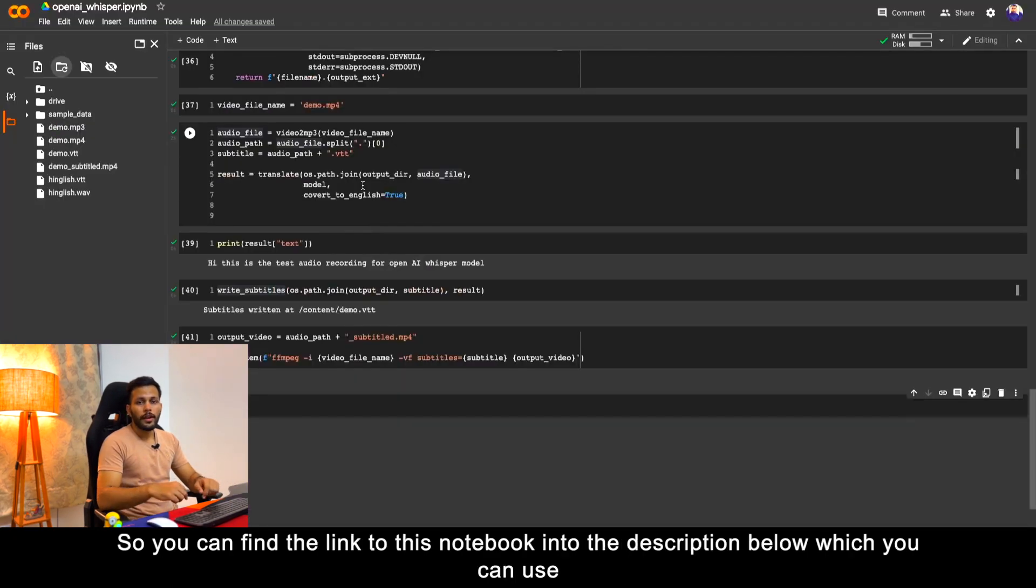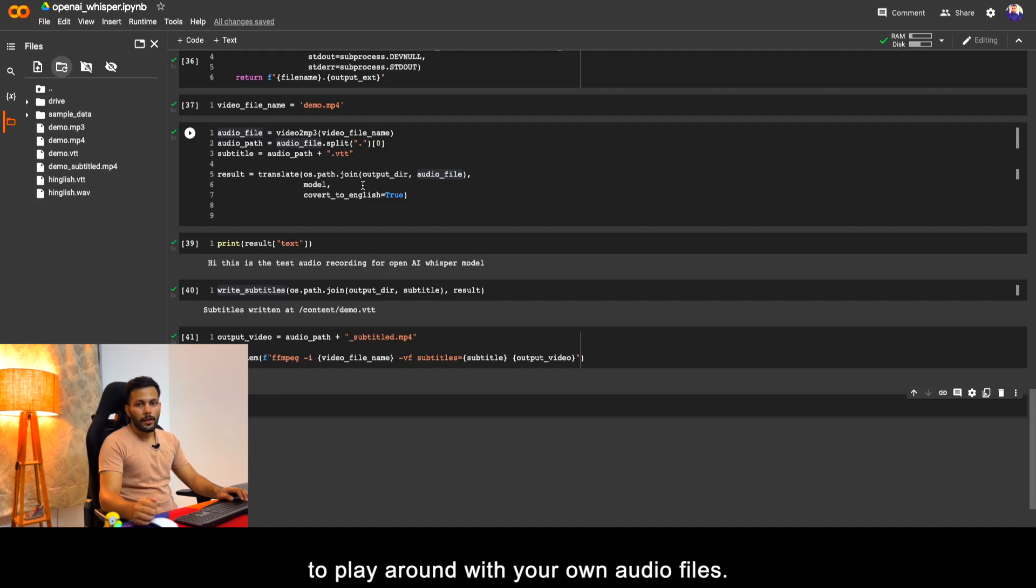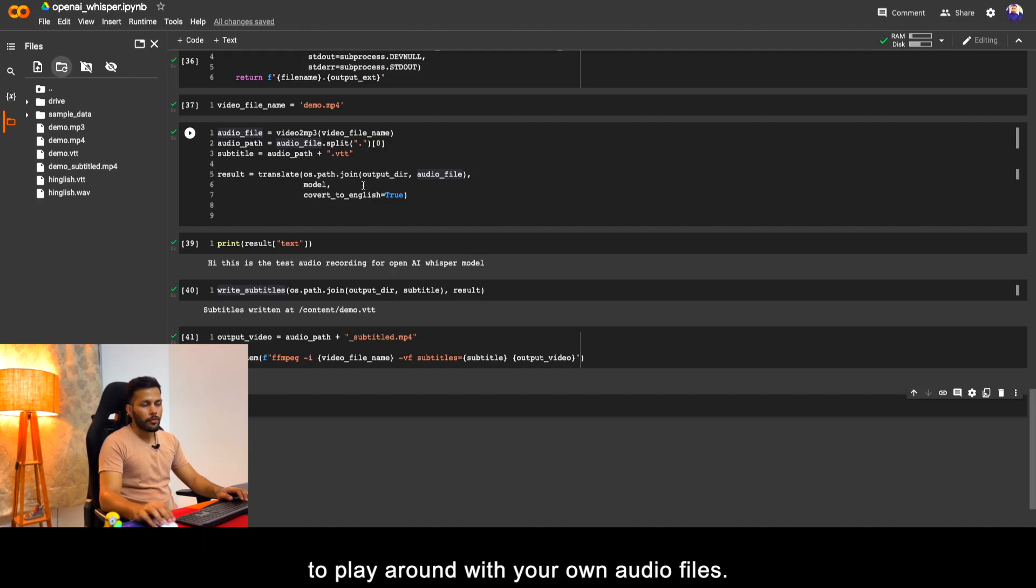You can find the link to this notebook in the description below which you can use to play around with your own audio files.